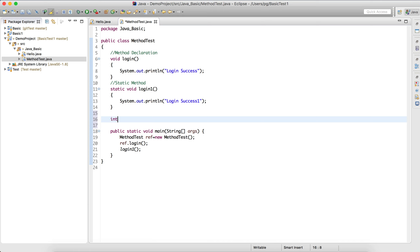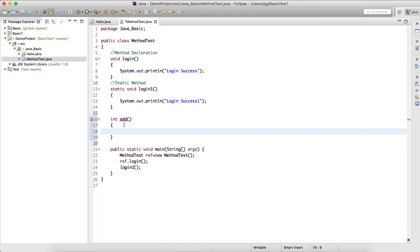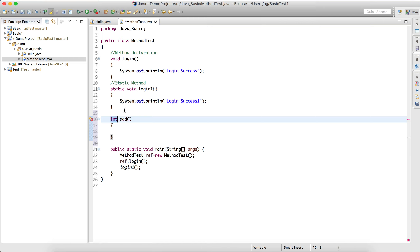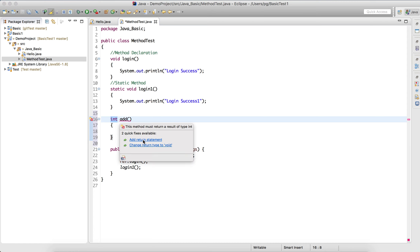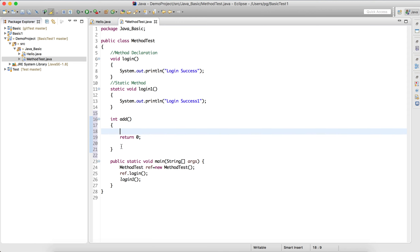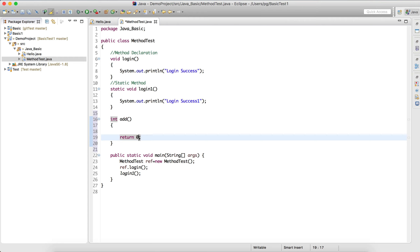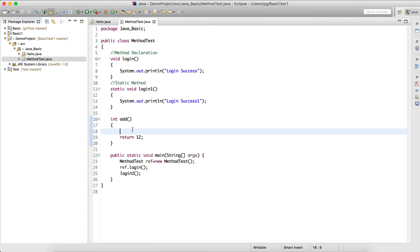I'll write one method: int add. So I'm creating a method whose return type is integer — not void. If you write integer as the return type, it will ask you to return something. So I'll return zero — zero is an integer type. You can return any number which belongs to the integer category.